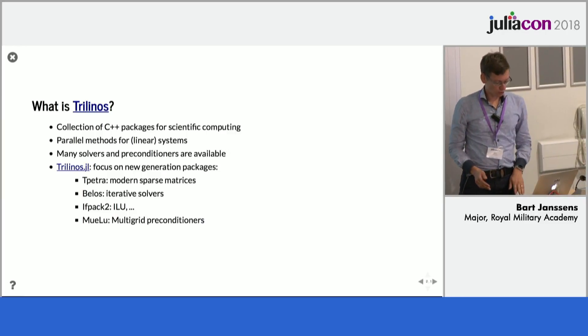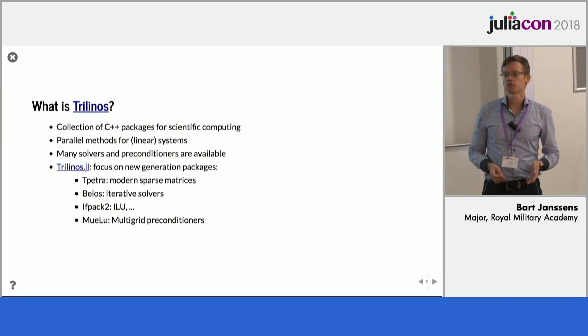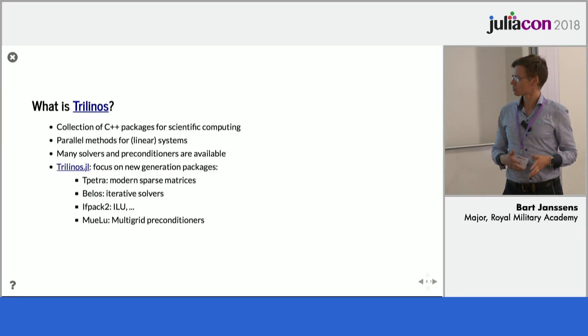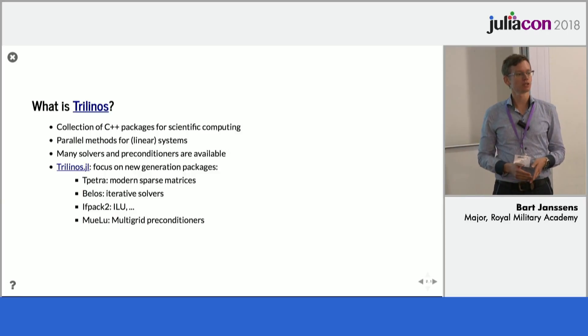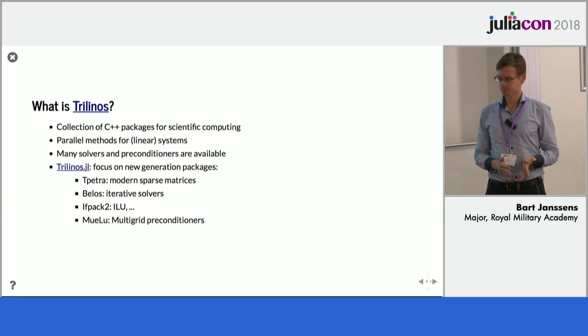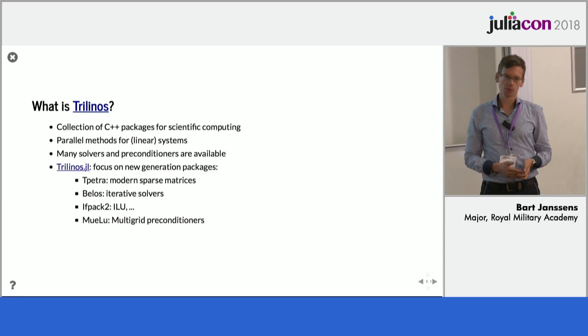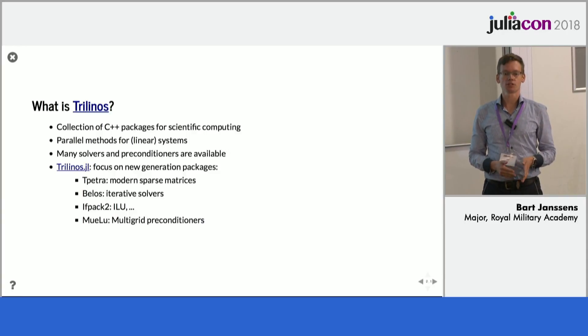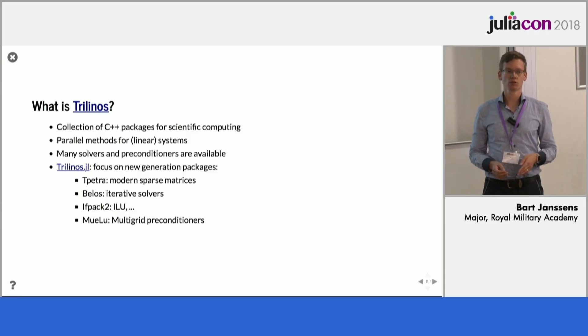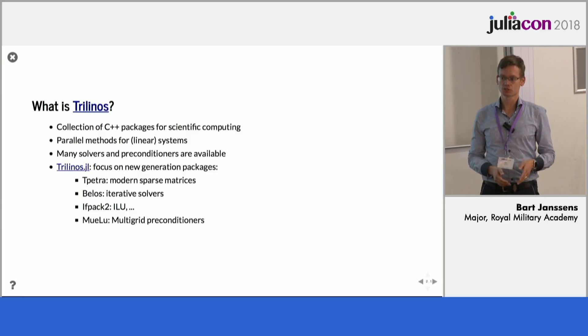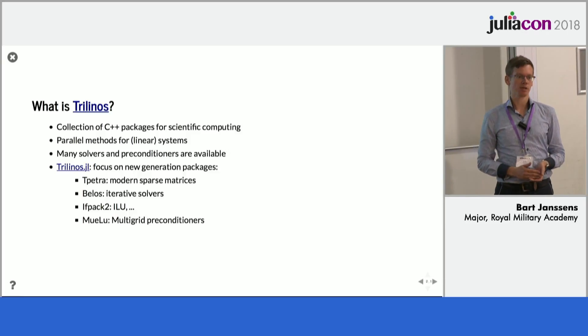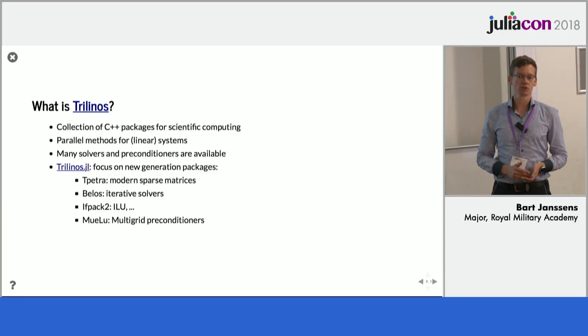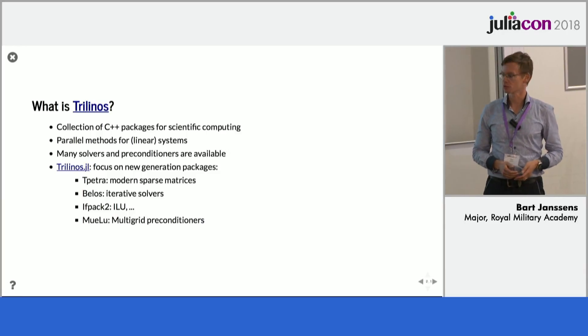So, it basically has a huge amount of linear solvers, iterative solvers mainly, available, together with preconditioners, and what's important is that they put a lot of work into making this work in parallel, and by that I mean working on large-scale clusters. So, Trilinos is primarily developed at Sandia National Laboratory, so it's designed to run on some of the largest computers in the world.